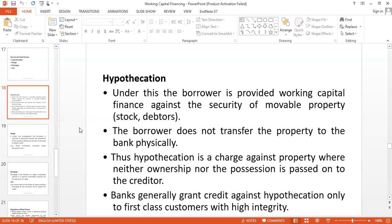The borrower holds the property within his or her control, so that is also a risk for the financial institution. The creditor — meaning the bank — is neither getting ownership nor possession of the property under hypothecation. That is another feature. Therefore, only first-class customers with high integrity, who have a very good credit history and have proven themselves as reliable borrowers, will get this kind of finance through hypothecation.